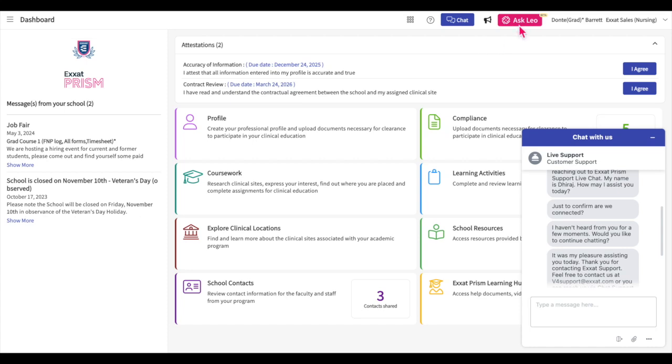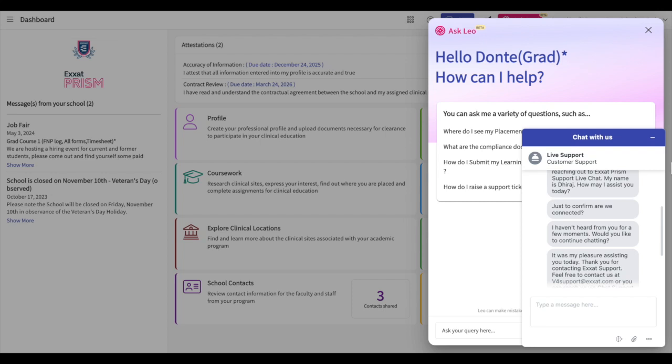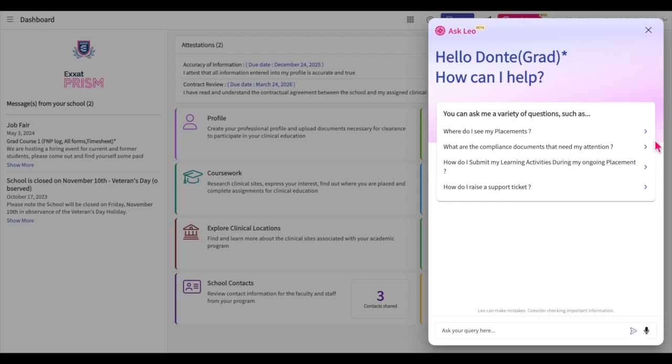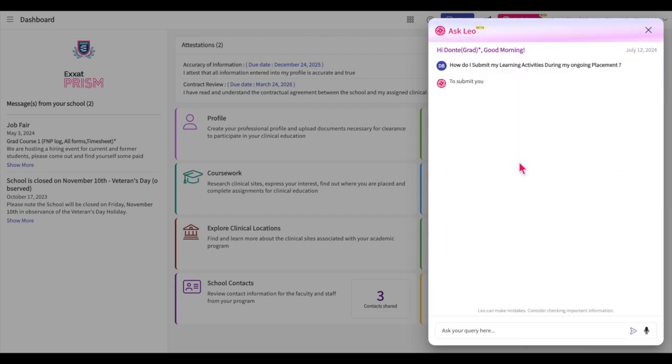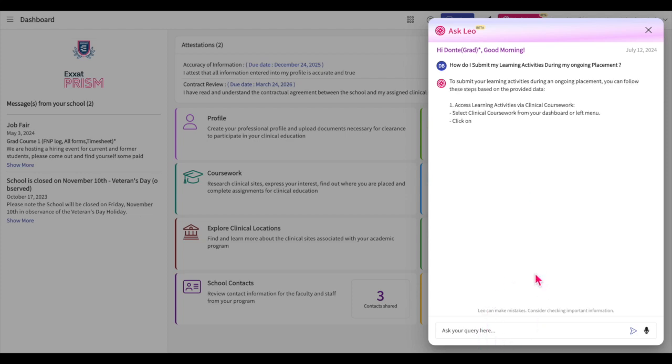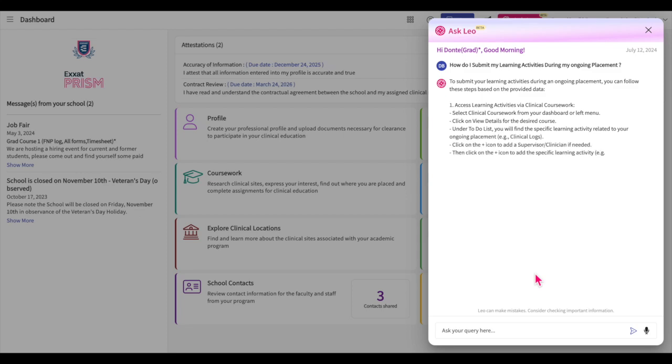To ask Leo a question, click on the Ask Leo button. You can then select one of the frequently asked questions or ask a new question in the text area provided. Please note that Leo is still learning and therefore please reach out to support if you have any important questions.